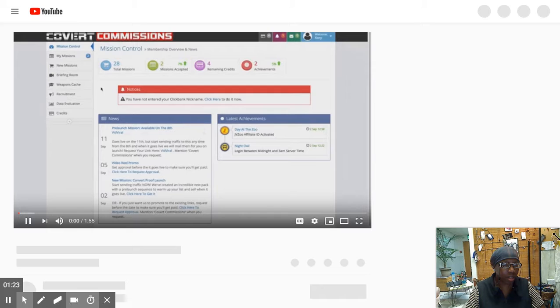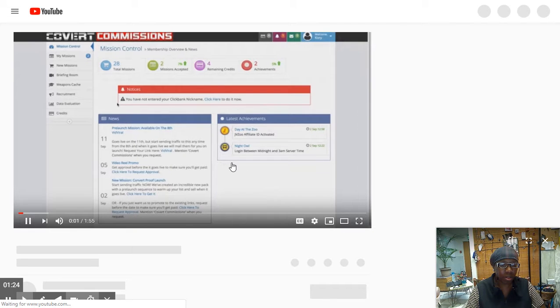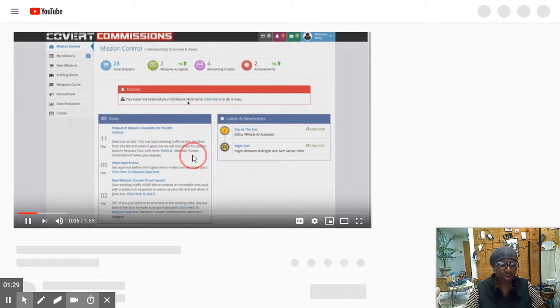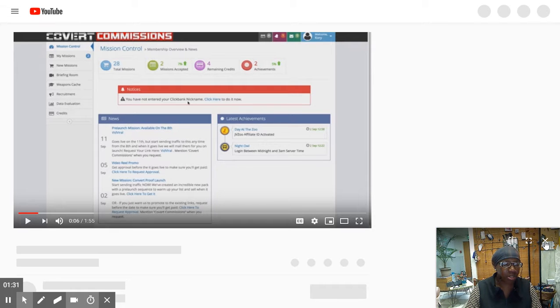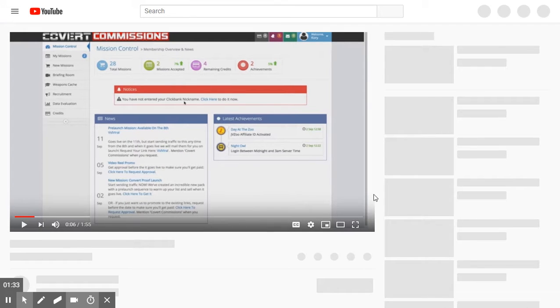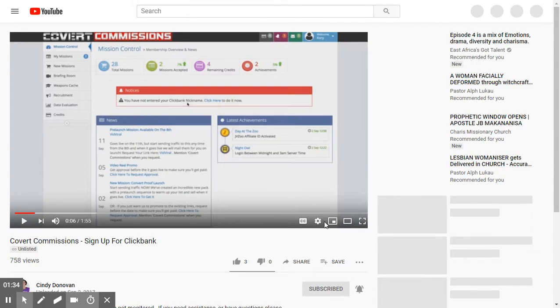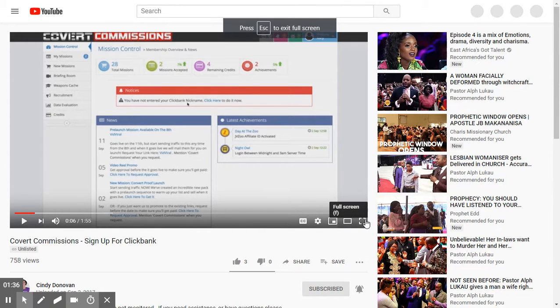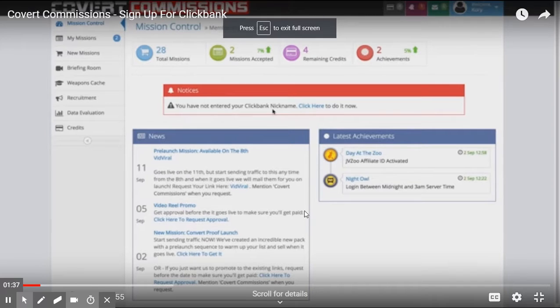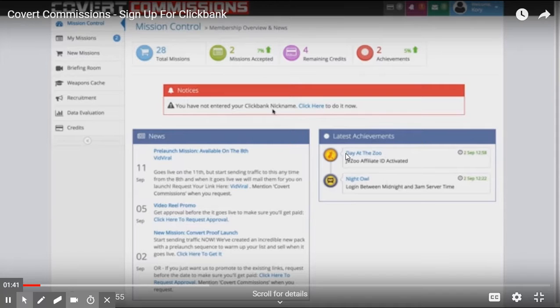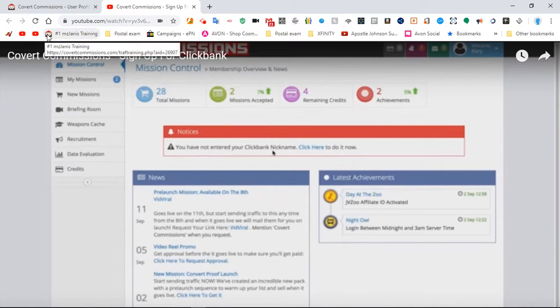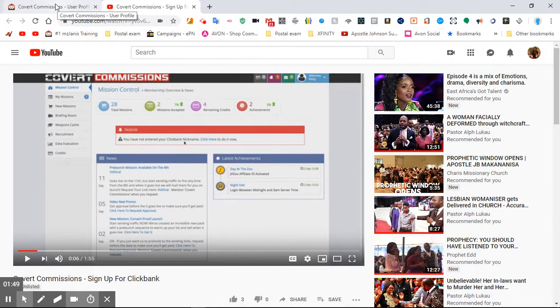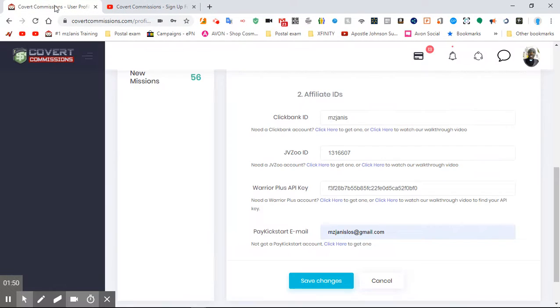I'm going to show you how to sign up for a ClickBank account, that way you can integrate it with your Covert Commissions. Let me hide Ms. Janice here. I suggest that you push this here to take up the whole screen so you don't get distracted. Then you push F11 or escape, whichever one you decide. You go back and then you do what it said.